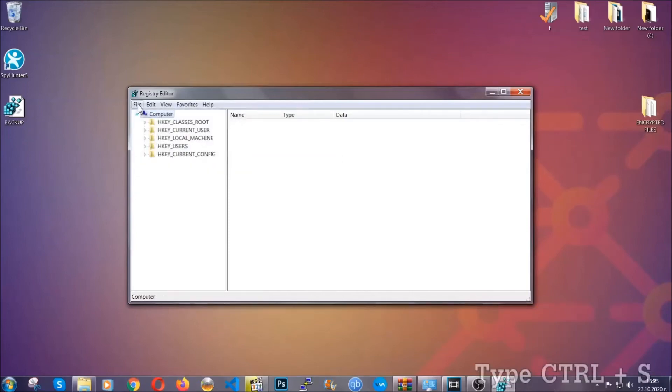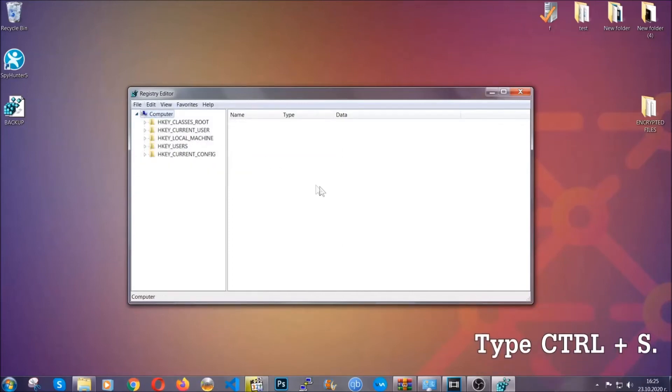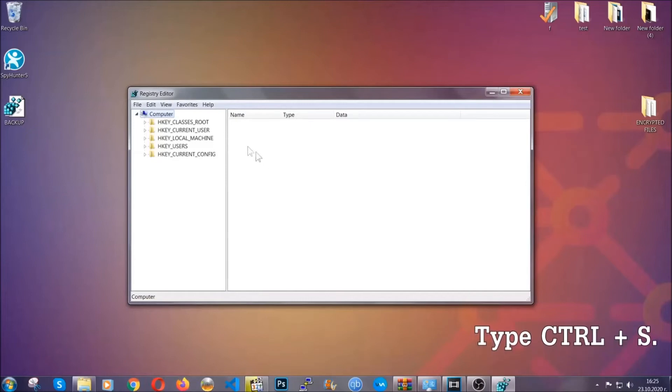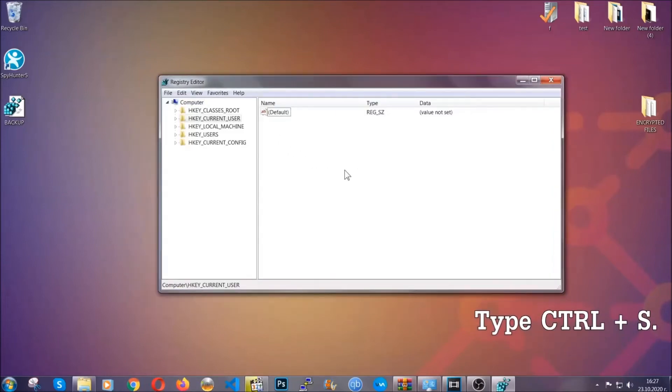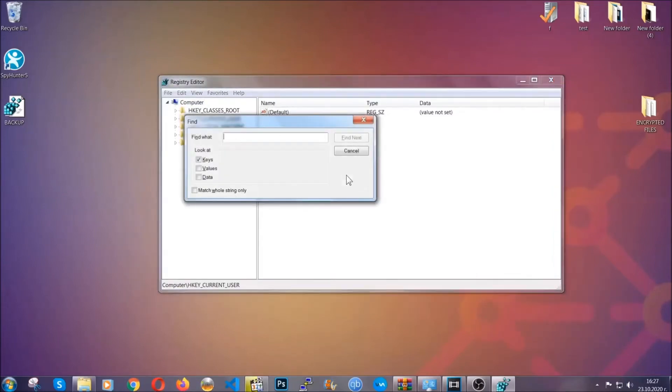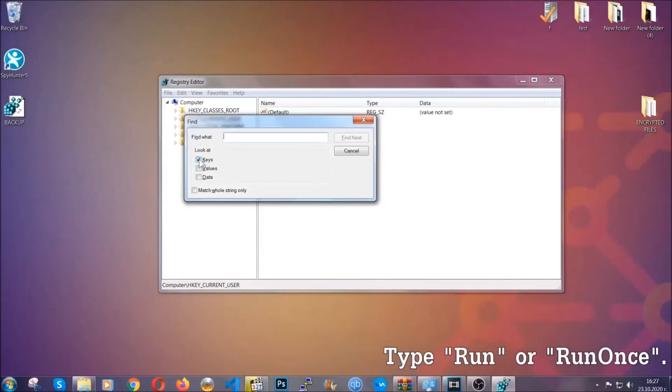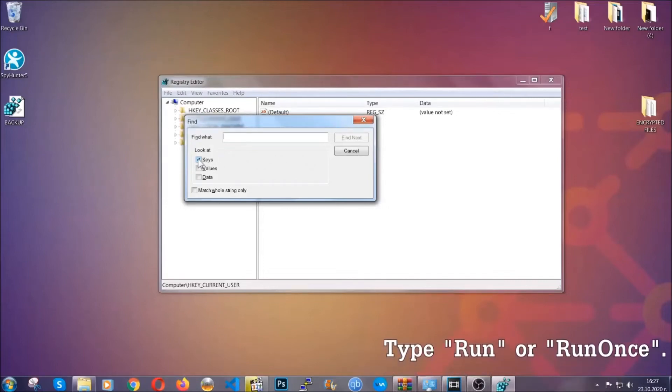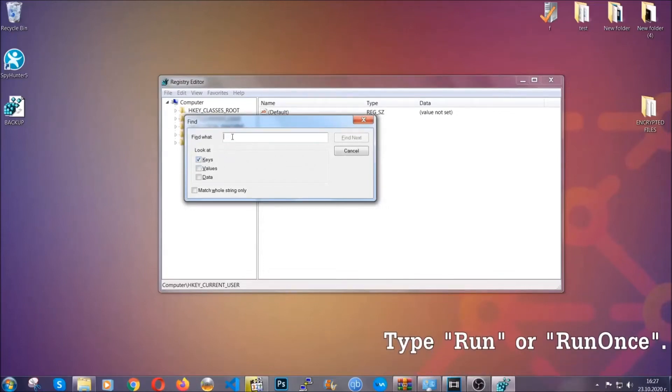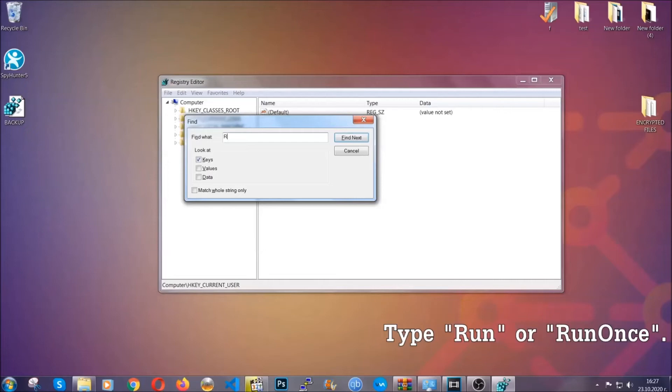So now we're going to be looking for a specific key. Press Ctrl and S to open the search bar. To do that, you're going to mark only keys. We're looking for keys specifically here, and then you're going to type 'run' or 'run once.'